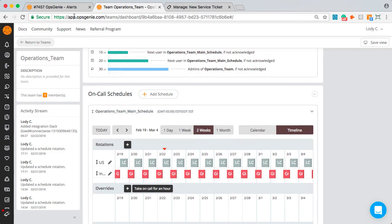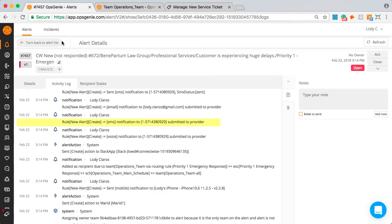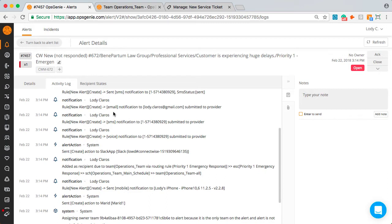Going back to the alert, you can see I received an SMS, push, email, voice notification, and this alert was also posted to Slack.